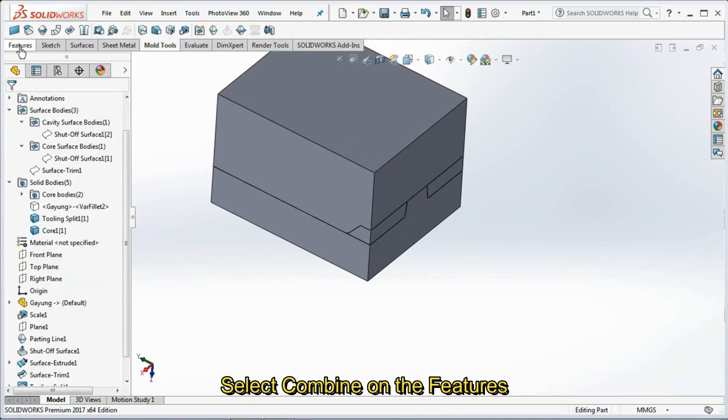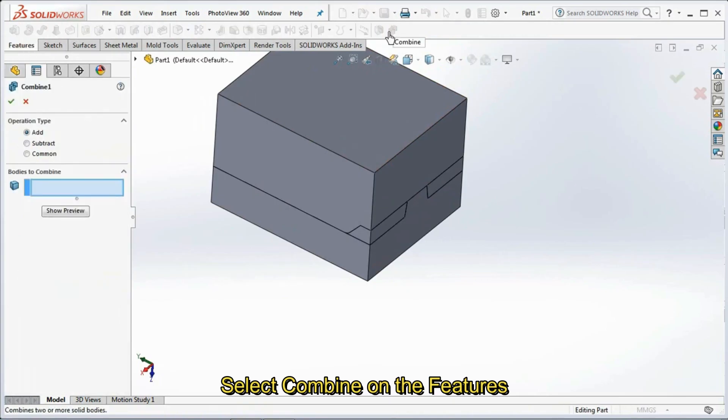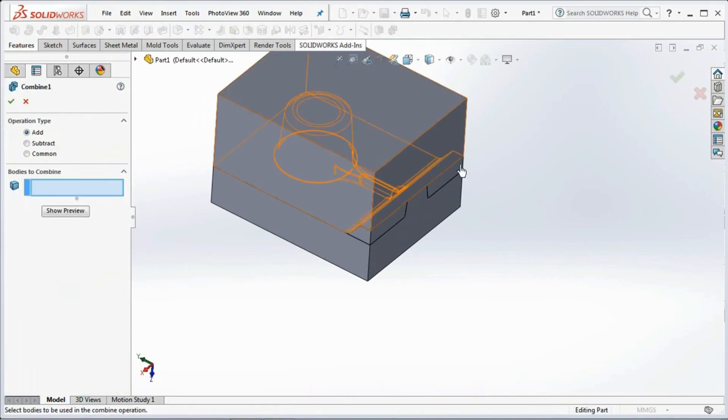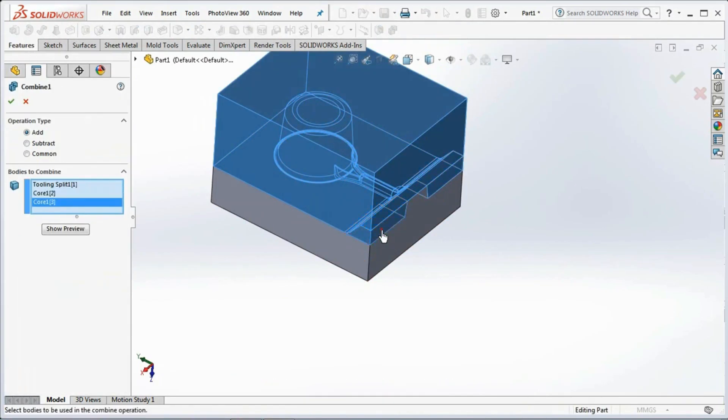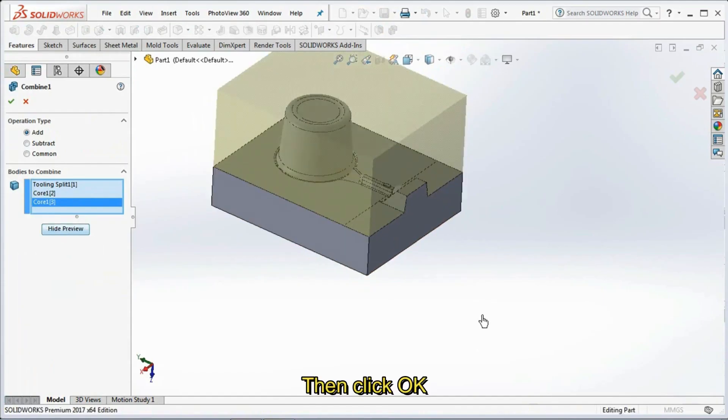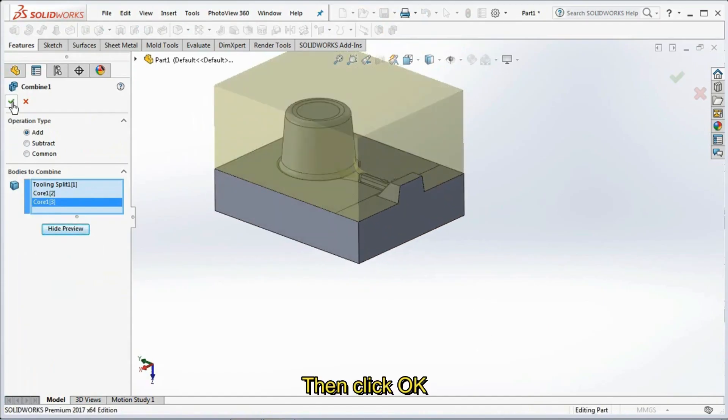Select Combine on the features toolbar, then click bodies to combine. Show preview, then click OK.